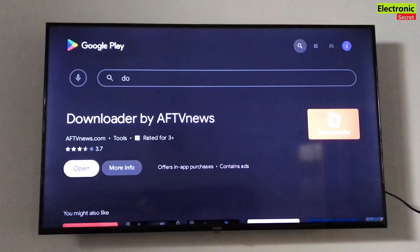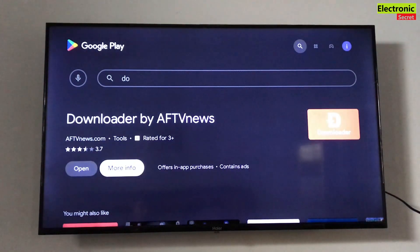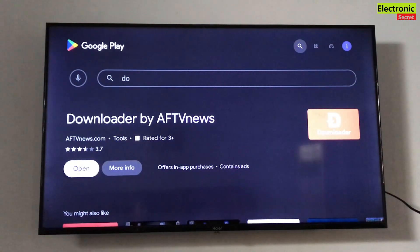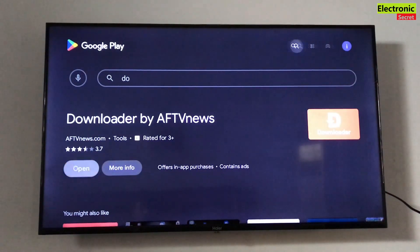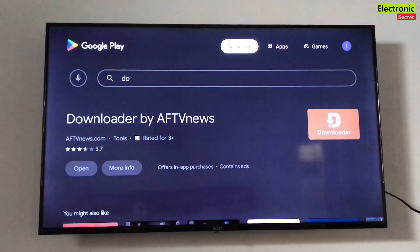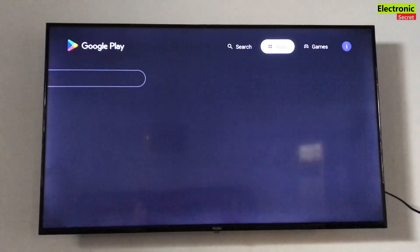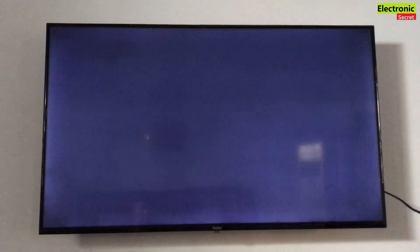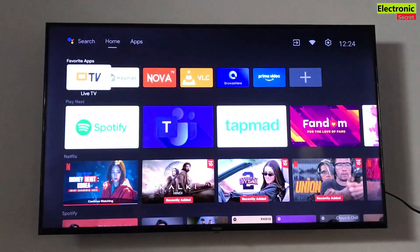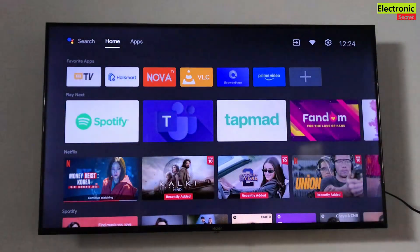Now, don't open it yet. We have to do some additional settings before using this app. This is very important. Go into Settings.